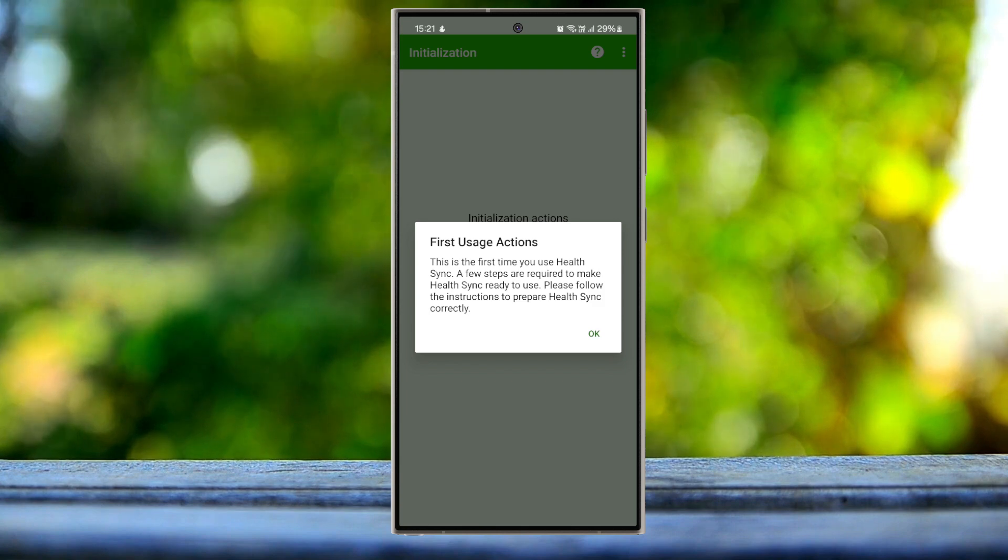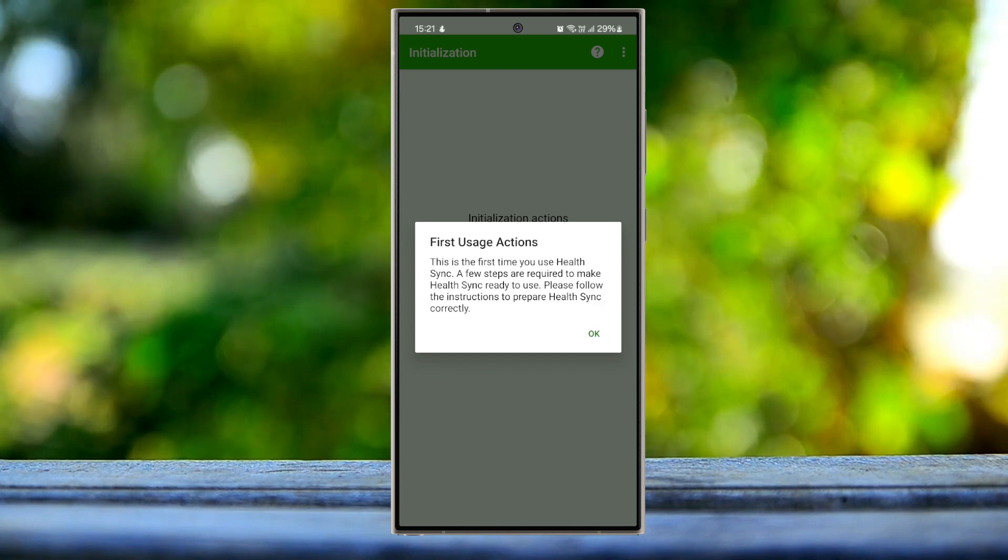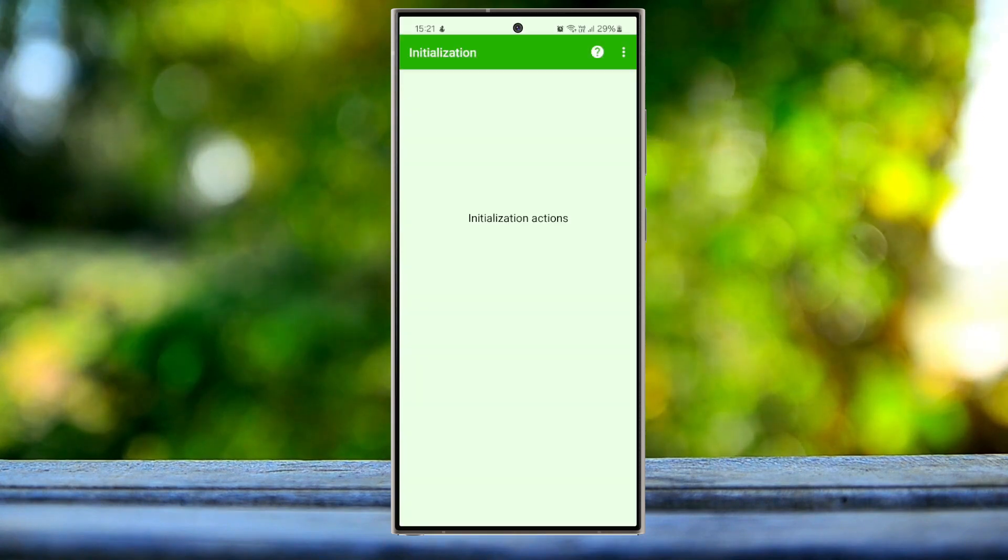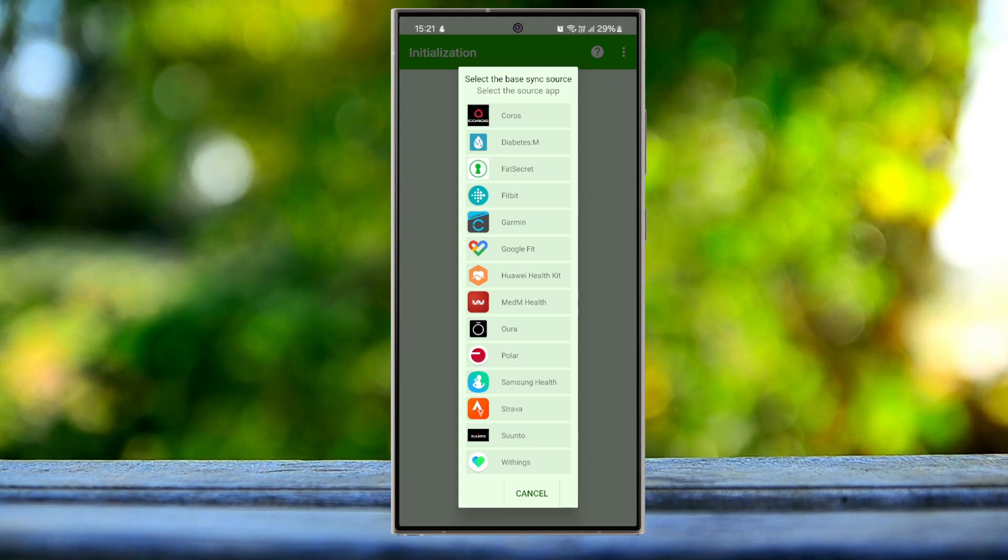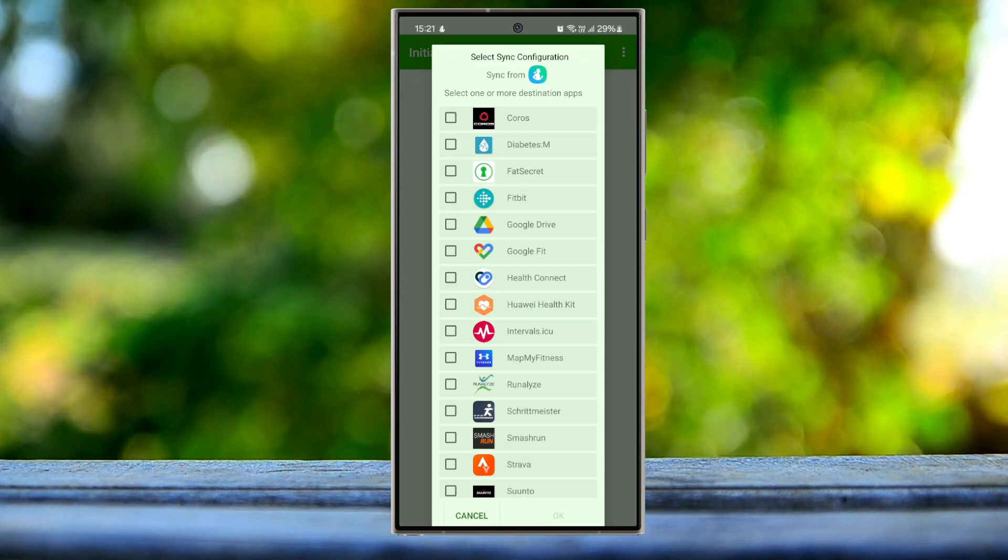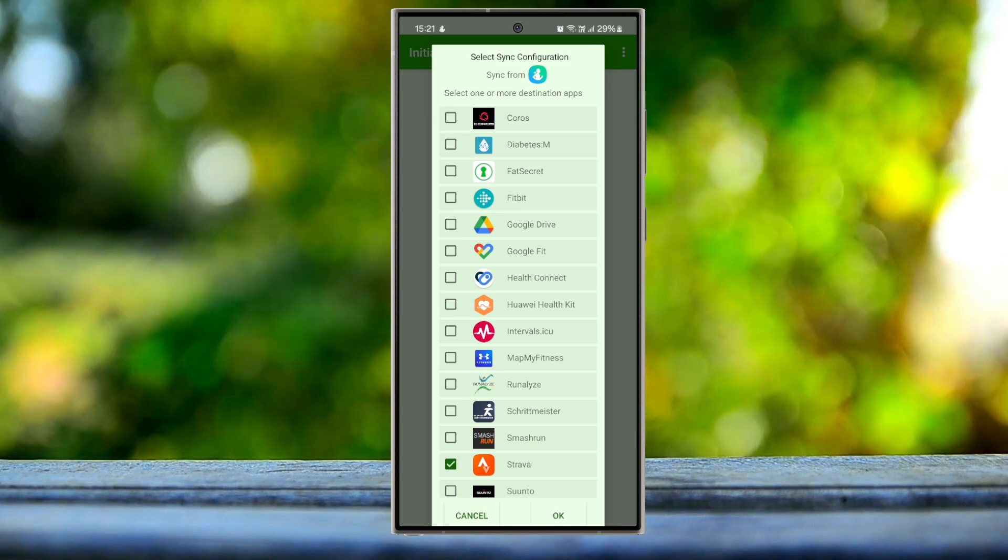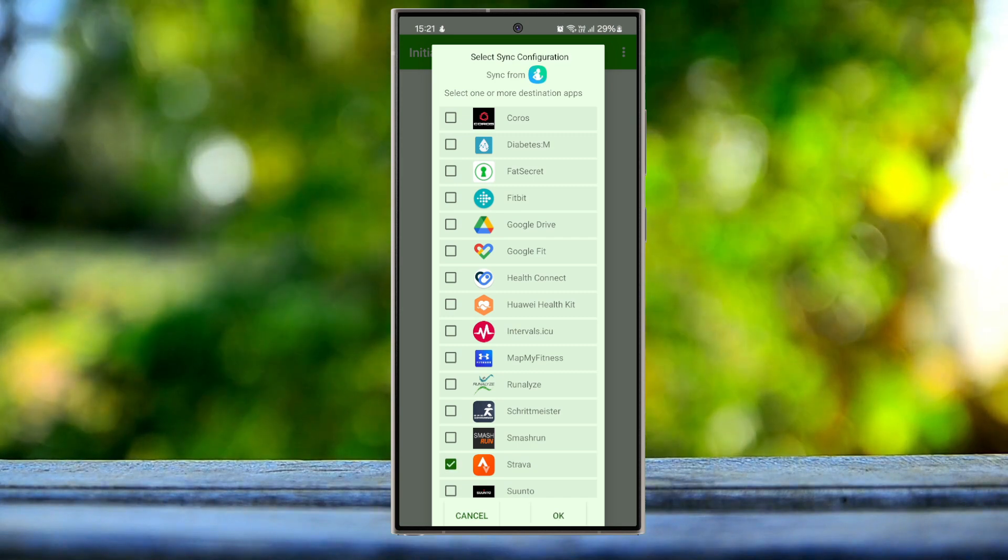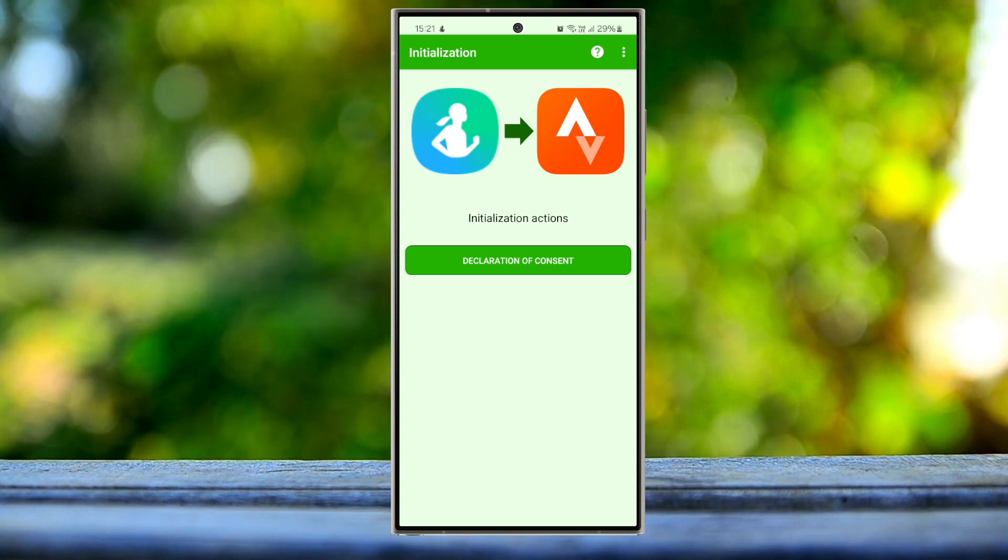It's gonna ask you for first time usage action. Press OK to set up. Then use your Samsung Health, and you want to sync the Samsung Health data to Strava, so press OK by checking Strava.